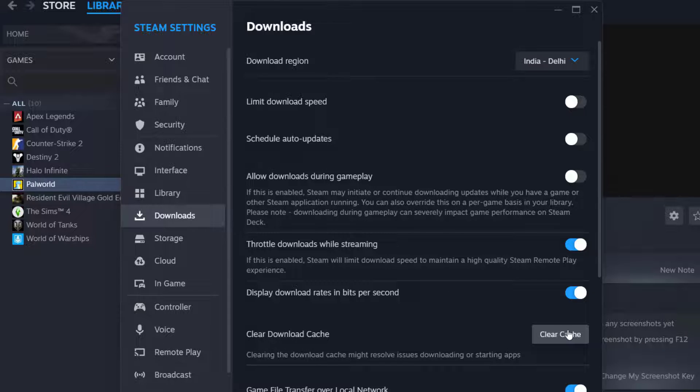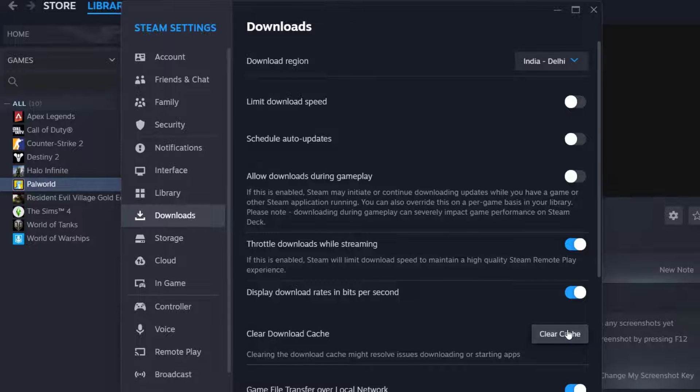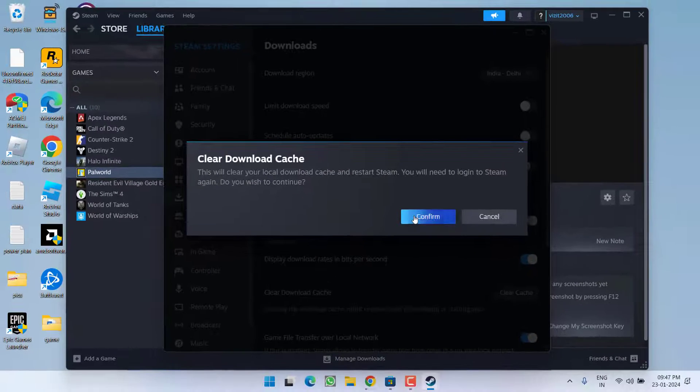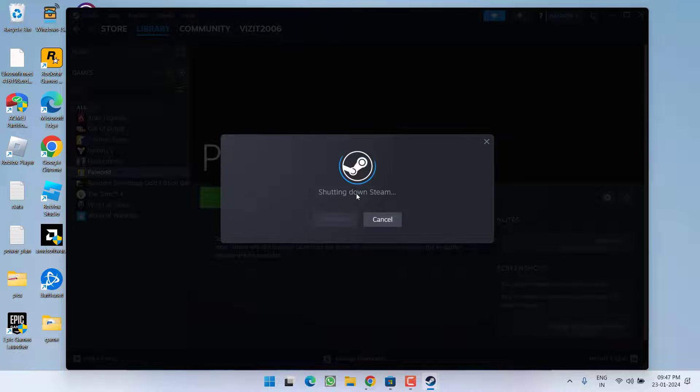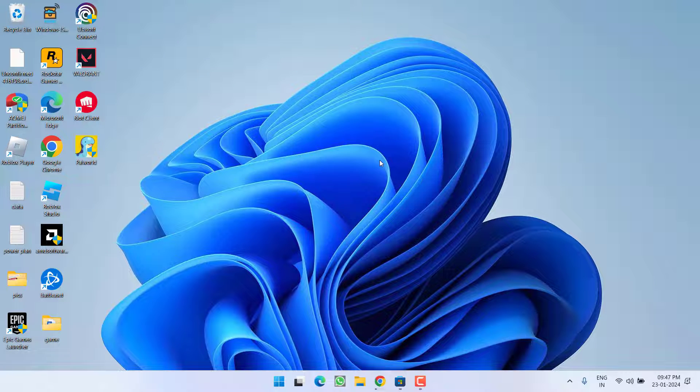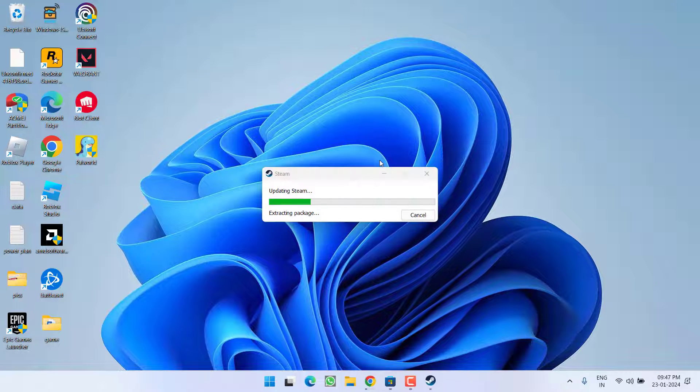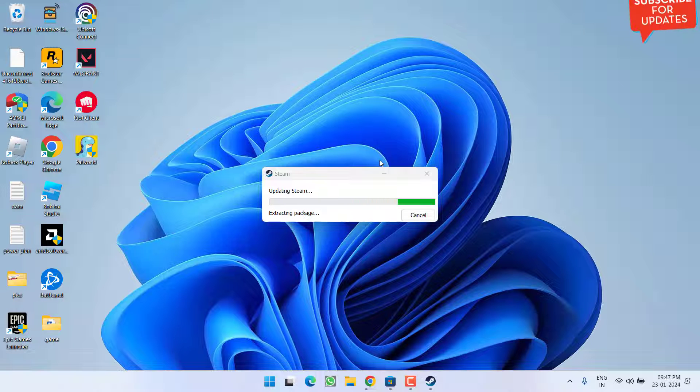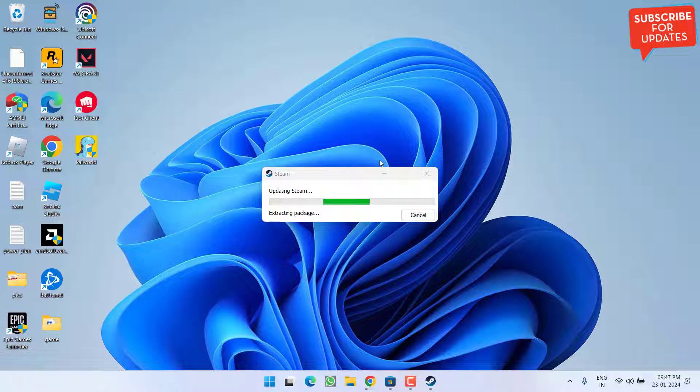Go ahead click on the option clear cache. This will restart your Steam and once Steam is restarted go ahead login into your Steam and then relaunch the game to fix the issue of Palworld controller not working.